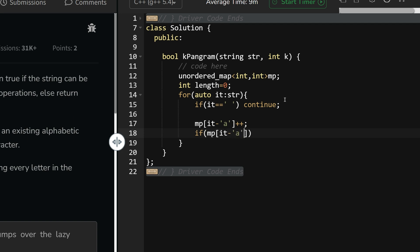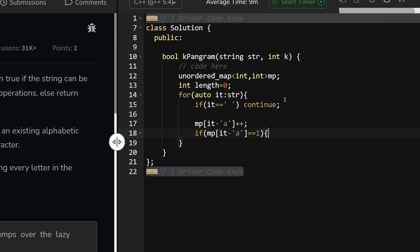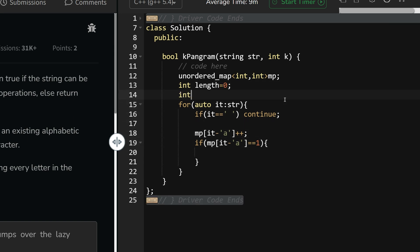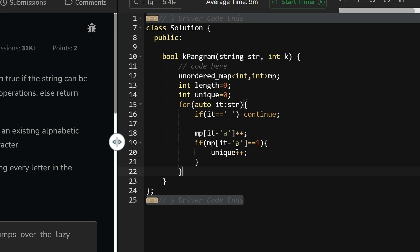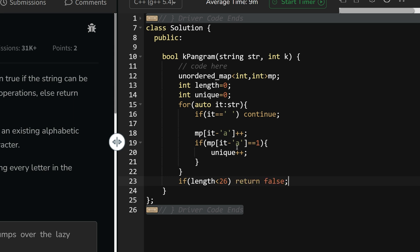If mp of it is equals to 1, then my unique is 1. So let us take int unique equals to 0 currently, and if it is 1, then unique++.